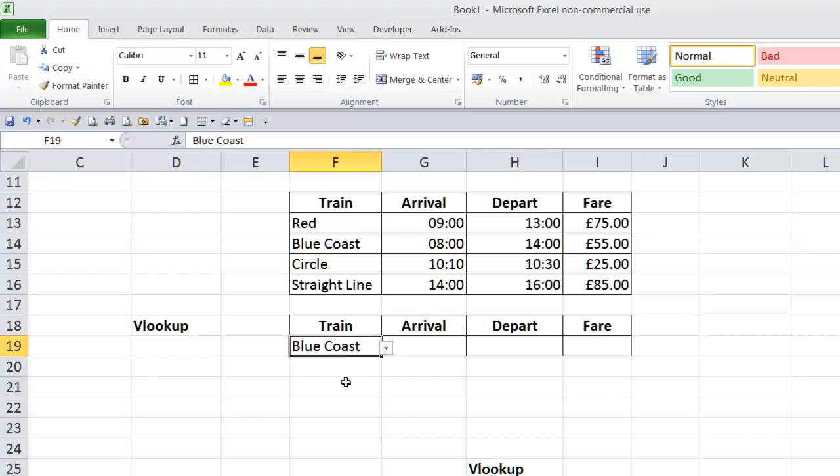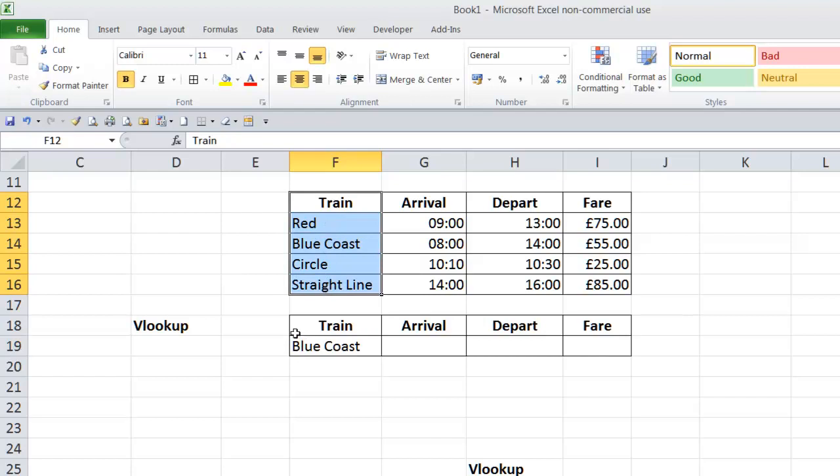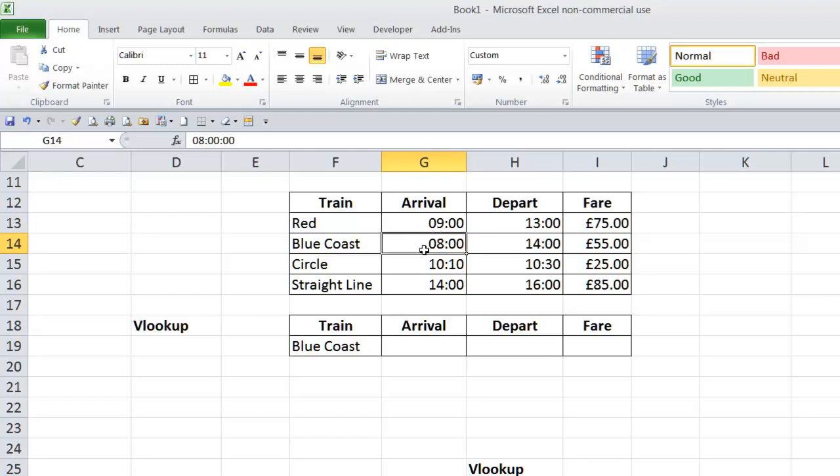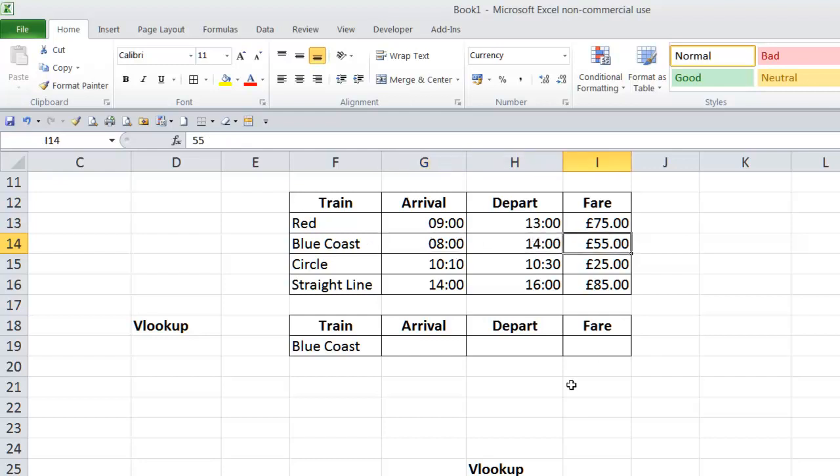Important to note, the VLOOKUP value will always be in the leftmost column of your table. For the purposes of the VLOOKUP, you get asked to pick a column number to return a value from. So if we wanted to do the arrival time of this train here, we were looking up Blue Coast, we wouldn't be returning column one, we'd be returning column two. For the departure, column three, and for the fare, column four.